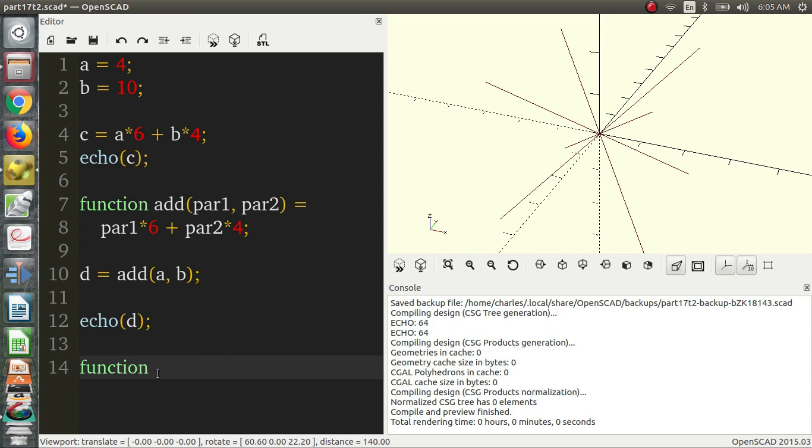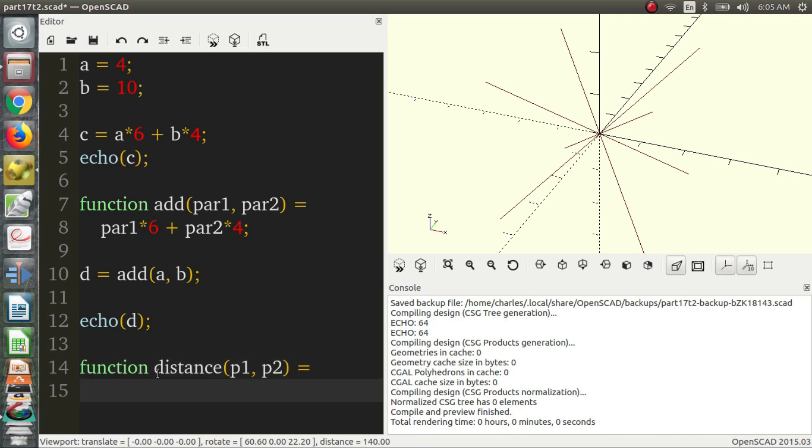Function distance, and now we have point one and point two. So essentially what we want to do is we want to take the values from the second point and subtract the values from the first point. Square each of the terms that we get and then sum them and then take the square root of all that.